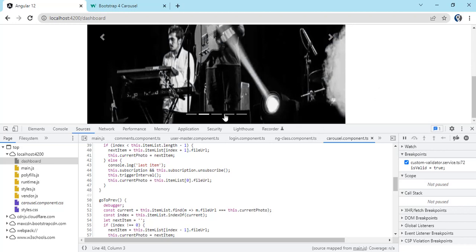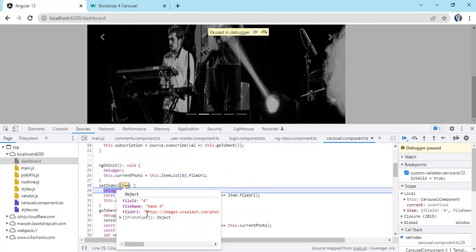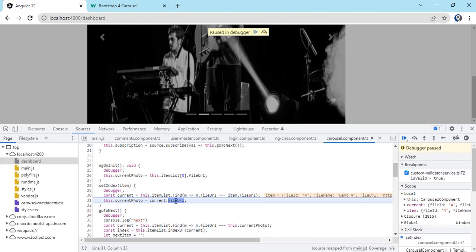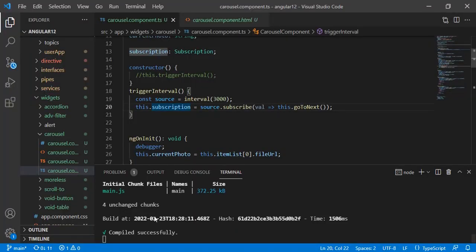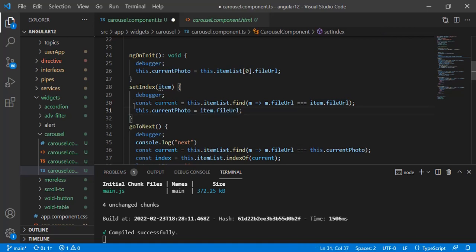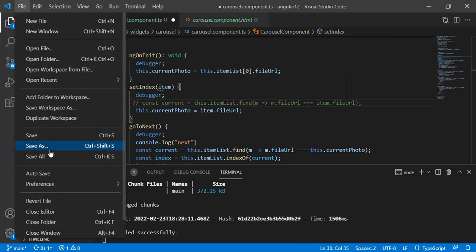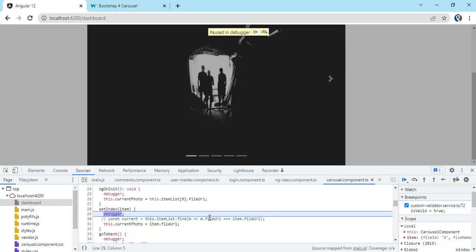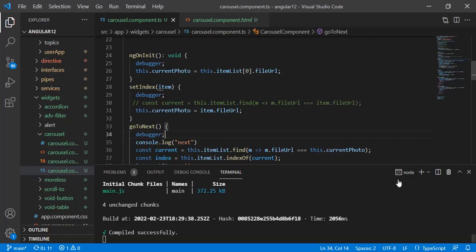When I click on the bottom navigation to go to the second-last image, I find the clicked item from the array and set its file URL to currentPhoto. We can also simplify the setIndex function — since we already receive the item, we can directly use item.fileURL and set it without the find step, because ultimately we just need to set the value.